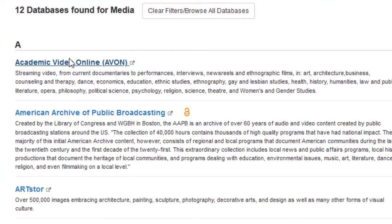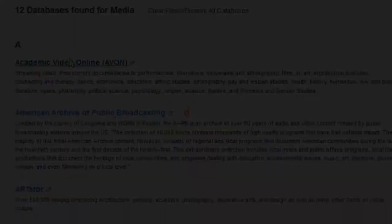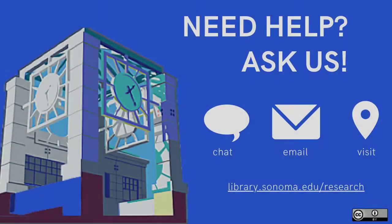Try it out for yourself. If you have questions regarding which database will work best for you, talk to a librarian.